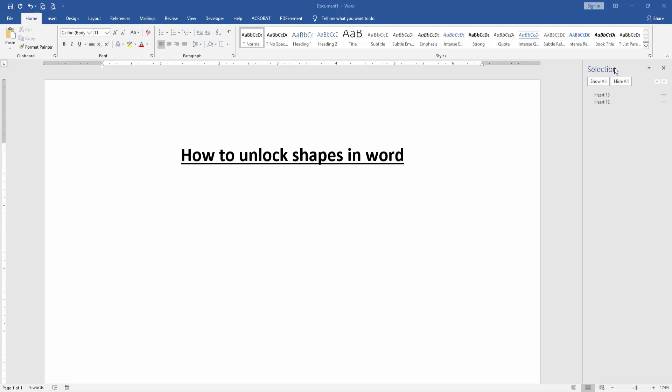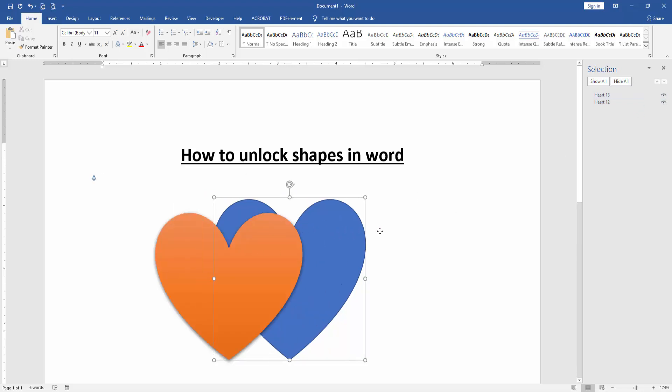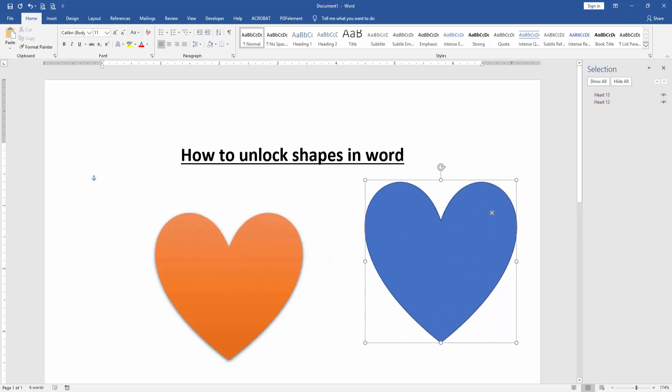Open the selection pane. And we can see here heart 13 or 12. Now we click the heart 12 and unlock this heart shape. Then unlock the heart shape another. Now we can see here we unlock this shape very easily.